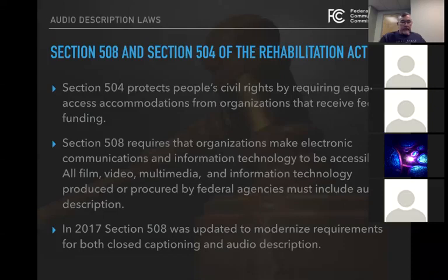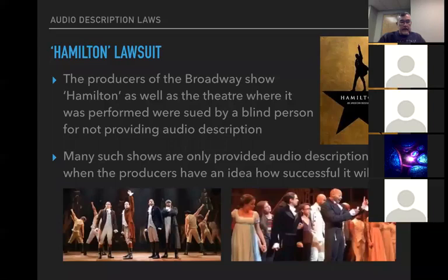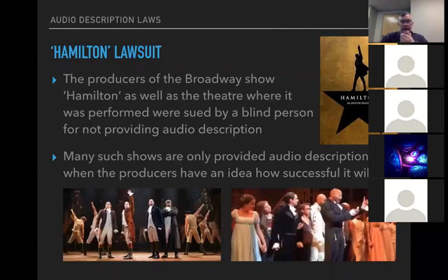There's more description of the laws, but I'll leave those here for the recording. They are expanding the rules too — they're going to require more audio description in the future from people who offer programming. Hamilton was sued by a blind person because they didn't provide any type of audio description. People tend not to do it because of the expense and they're not sure how well the play will go over, so they don't want to put the money into it until they have to.